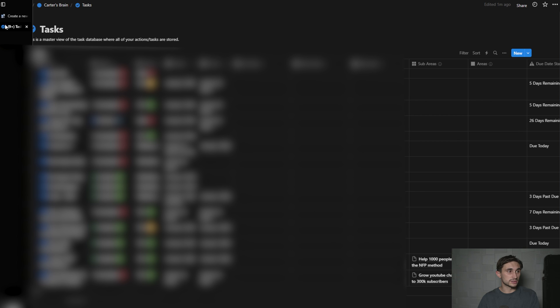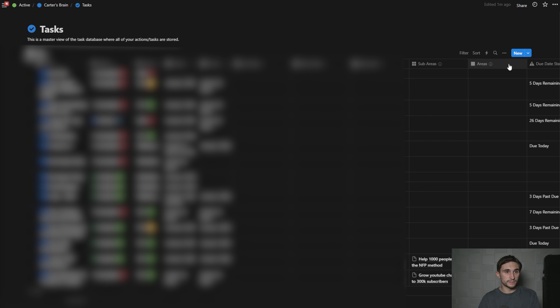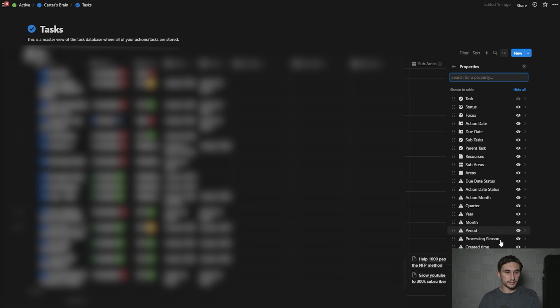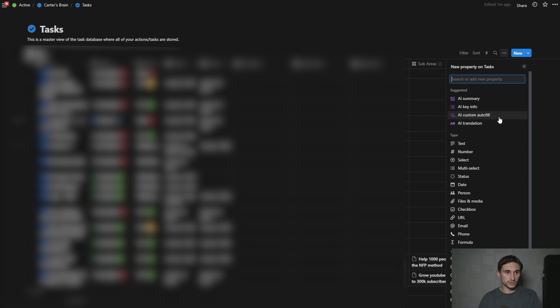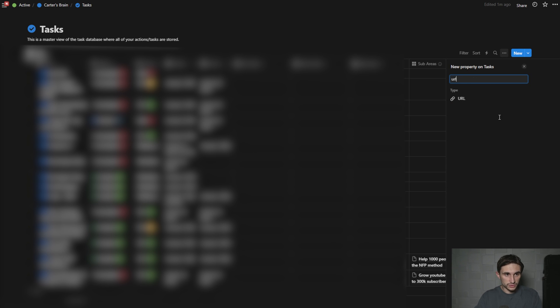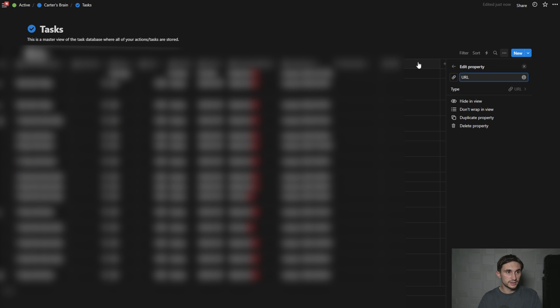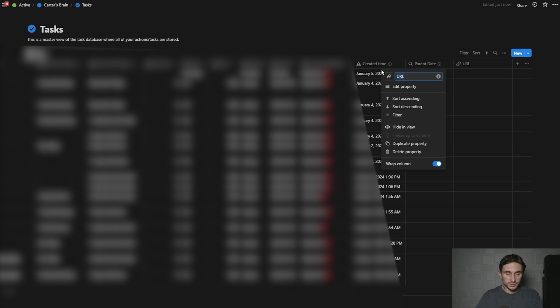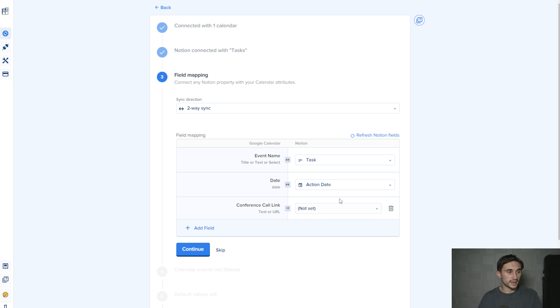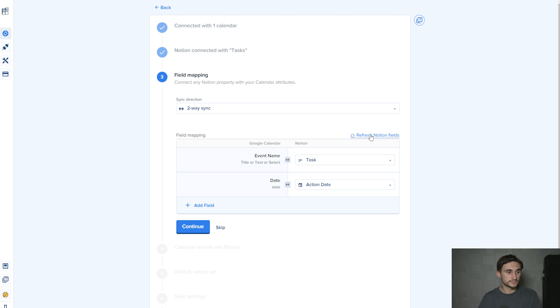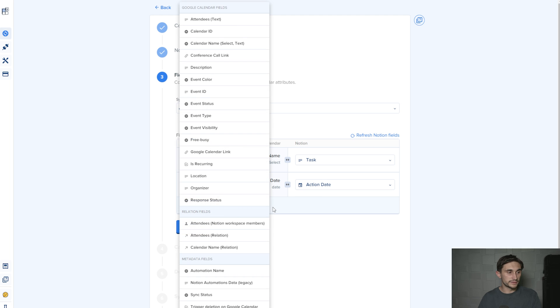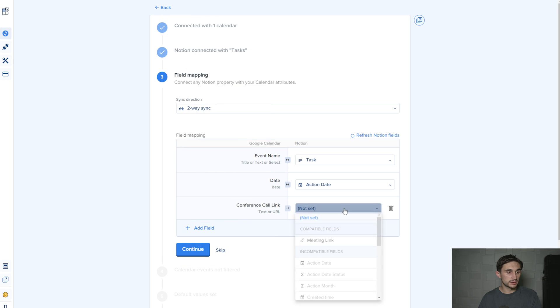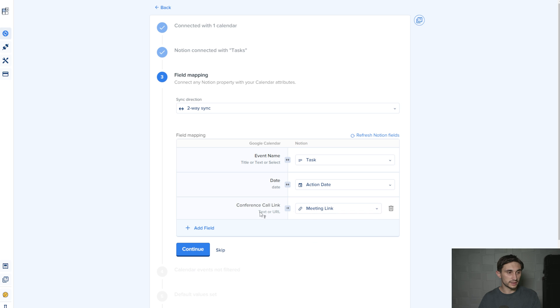To do that, you would literally just go into Notion, add a property to your database. We'll search URL, click on that, and I'm just going to call this meeting link. And I'll need to refresh Notion fields, add a field, conference call link, and then I can select the meeting link field right there.